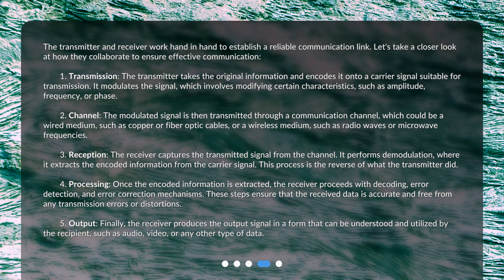3. Reception: The receiver captures the transmitted signal from the channel. It performs demodulation, where it extracts the encoded information from the carrier signal. This process is the reverse of what the transmitter did. 4. Processing: Once the encoded information is extracted, the receiver proceeds with decoding, error detection, and error correction mechanisms. These steps ensure that the received data is accurate and free from any transmission errors or distortions.